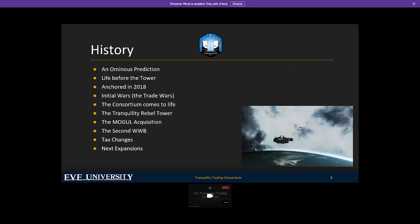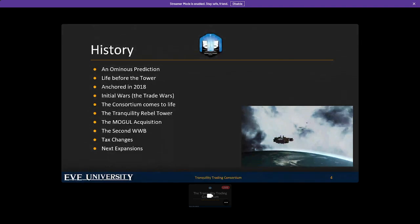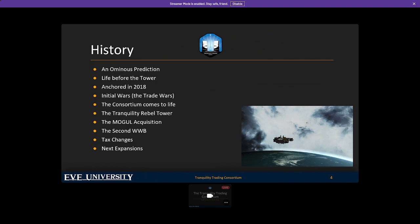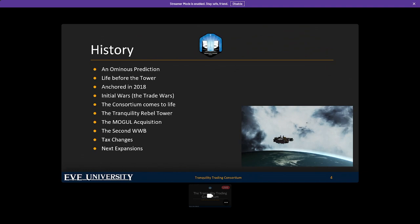When CCP introduced Citadels back in 2016 and enabled players to make revenue from the taxes generated from players trading in Citadels, a player named Greedy Goblin made a prediction in 2016, long before the tower was ever put up, that all of the powers of Nullsec would come together to take over the server's trade. He was wrong in many points of his predictions, but many other points he was very correct.